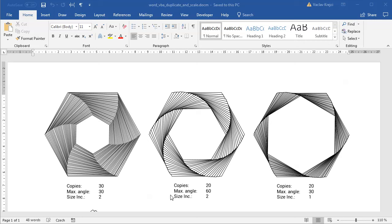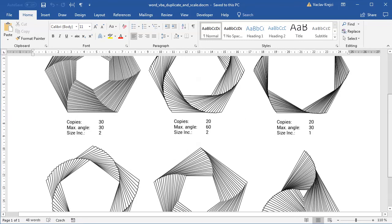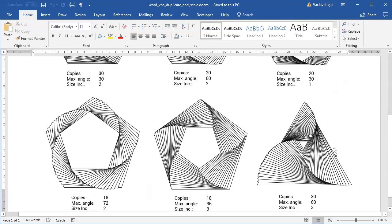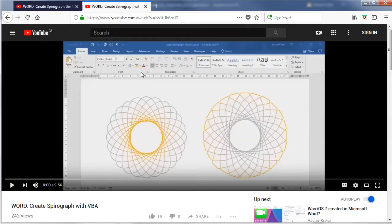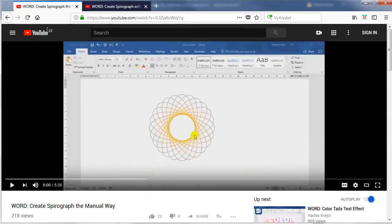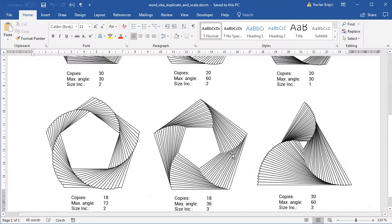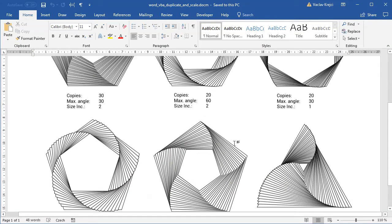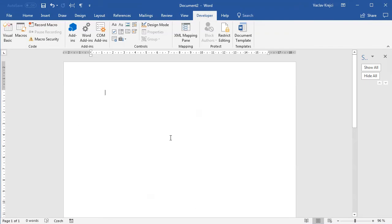Hey and welcome to another tutorial. Today we'll try to create those intricate patterns or intricate shapes inside Microsoft Word using Visual Basic for Applications, and it's heavily based on my other two tutorials: create spirograph in Microsoft Word the manual way, and create spirograph in Microsoft Word using macros. So with all that said, let's get started.